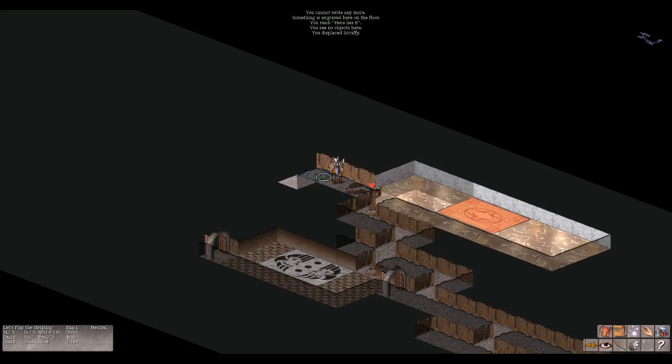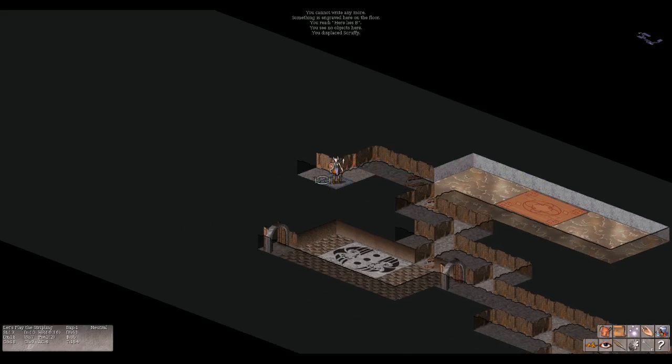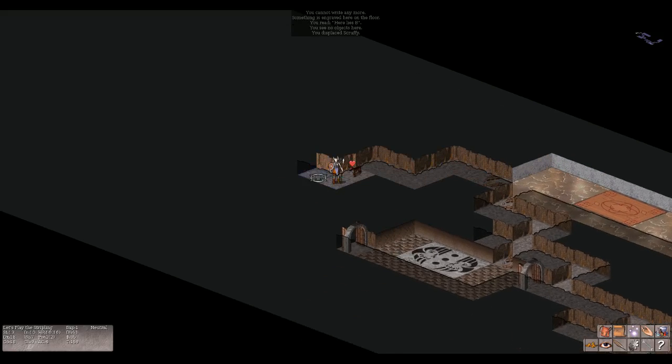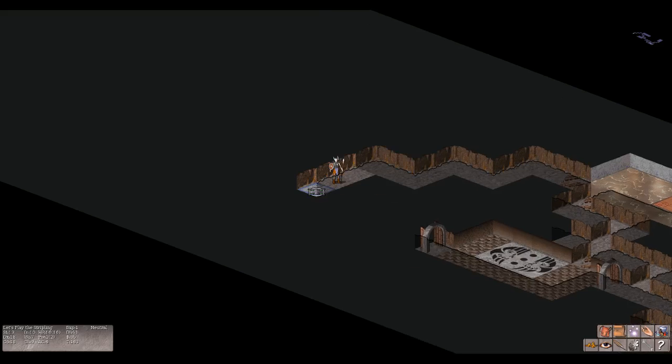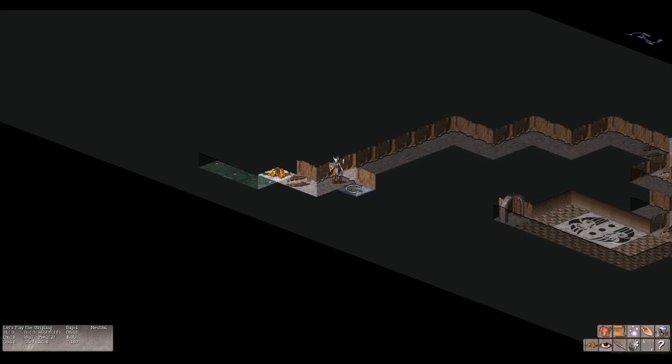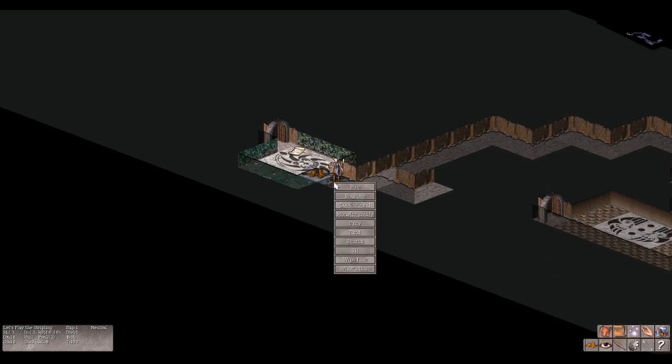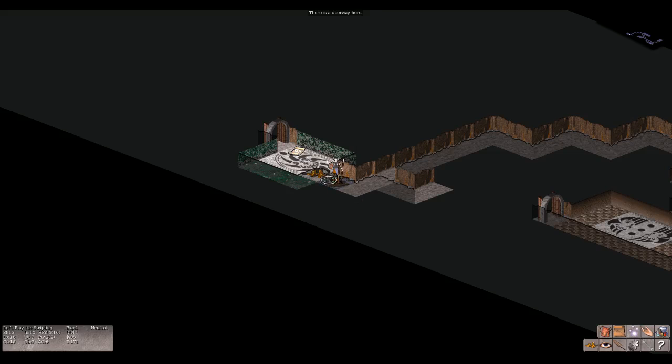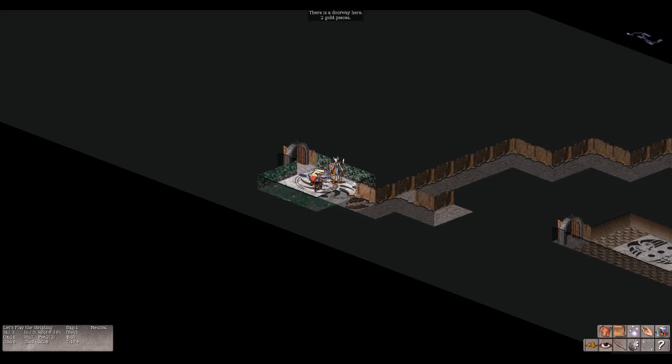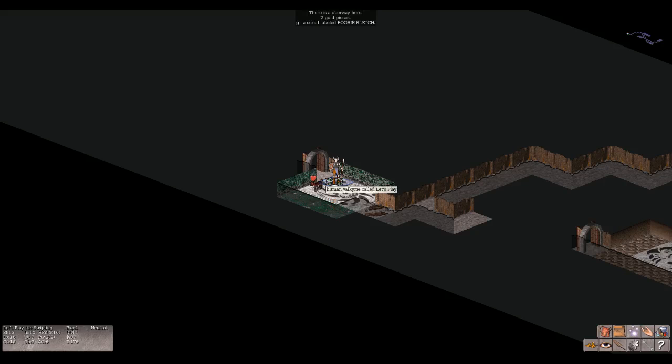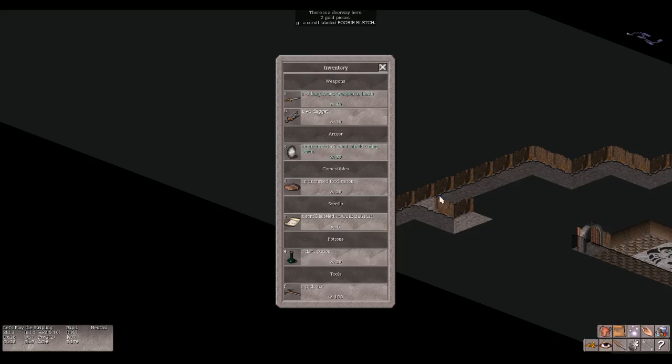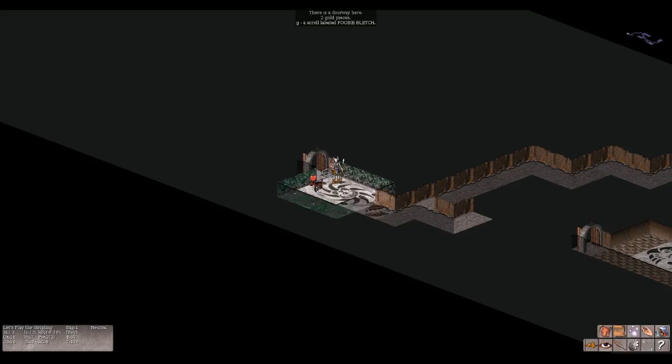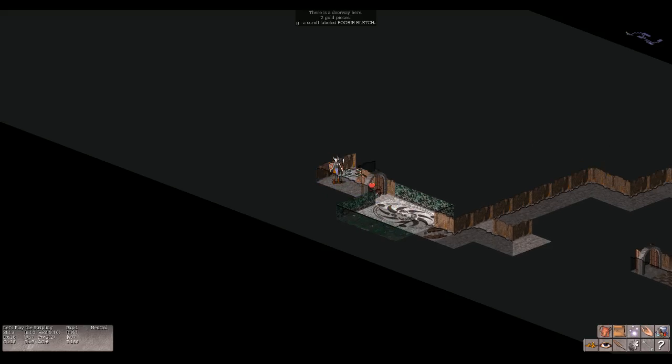All right, let's go here. Here's some gold. Look around, there's a doorway here, something smashed. Pick up two gold pieces. What is this? A scroll labeled Foobie Bletch. Let's take a look at our inventory. So we have weapons: a longsword and a dagger. Weapon in hand: an uncursed plus three small shield, an uncursed food ration, a scroll labeled Foobie Bletch, a dark potion, and a pickaxe for a tool. Interesting.